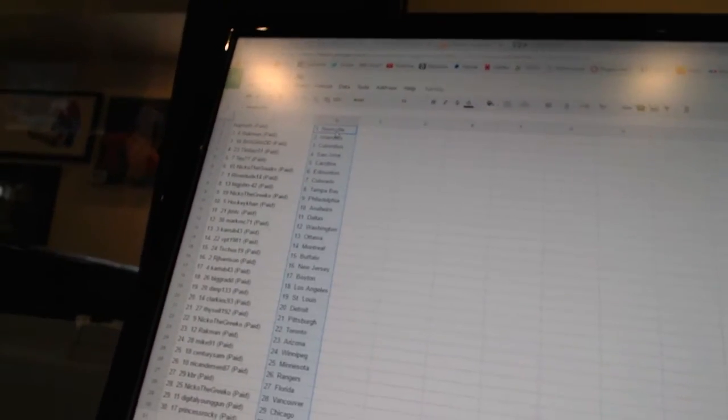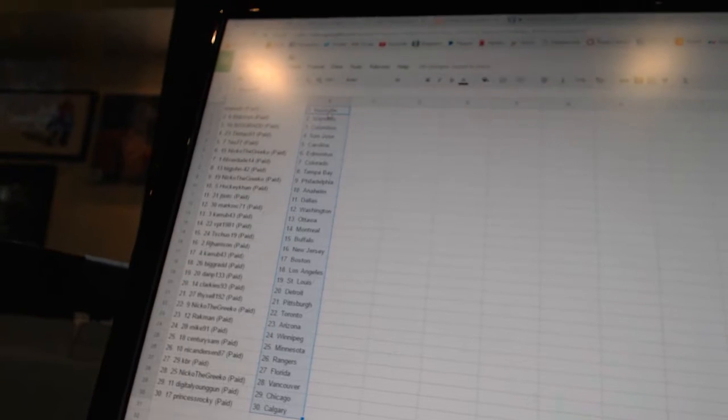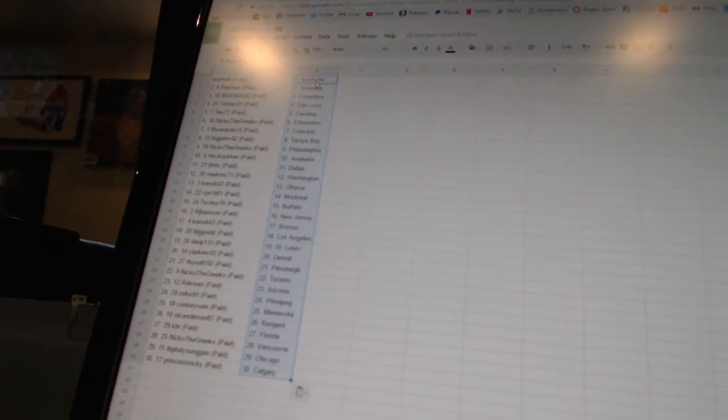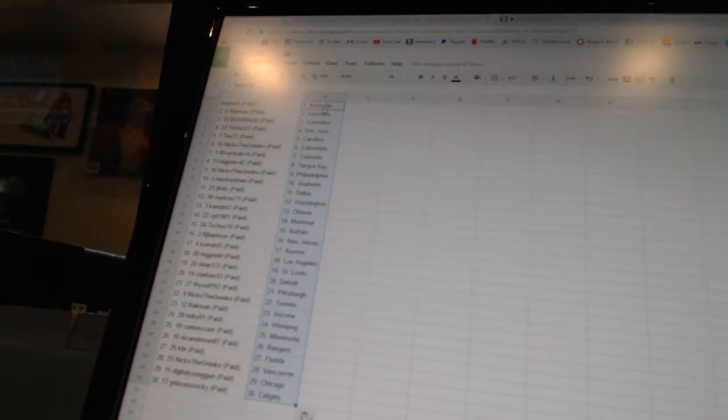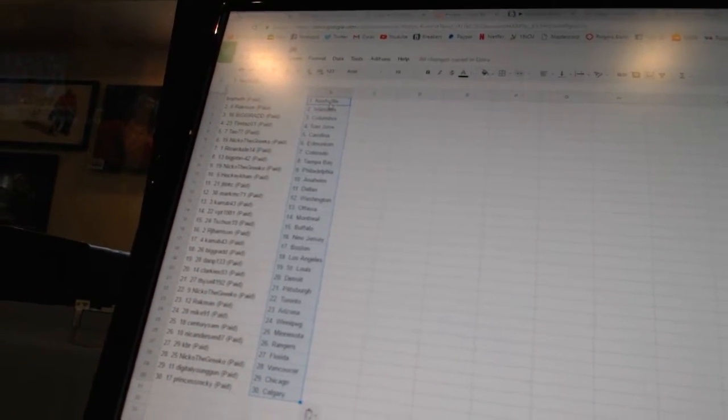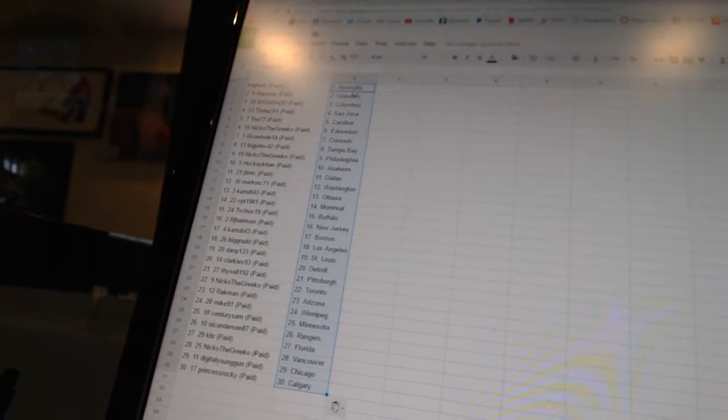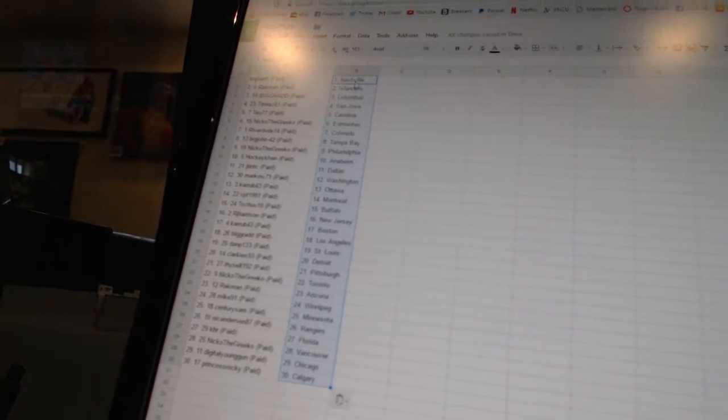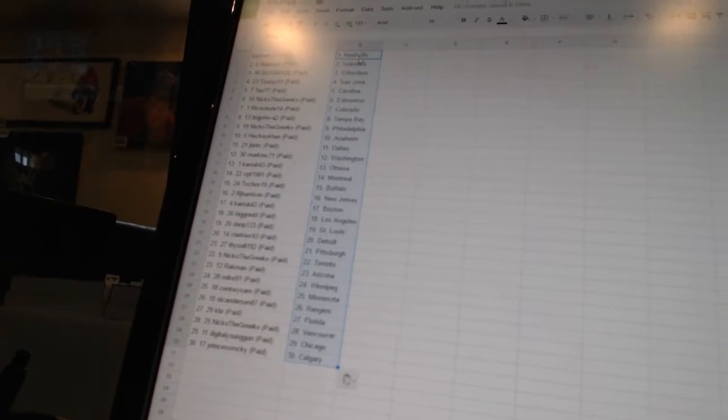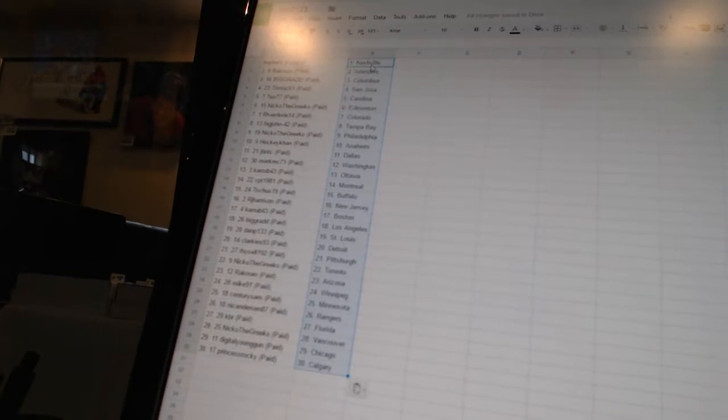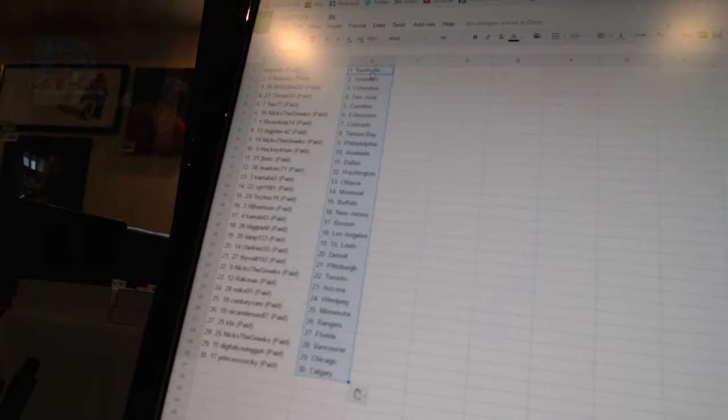All right, Bofeth has Nashville. Rackman has the Islanders. Big Rad has Columbus. Tim Tassel 1 has San Jose. T.O. 77 has Carolina. Niko the Grieco is Edmonton. Riverdude 14 is Colorado. Big John 42 is Tampa Bay. Niko the Grieco is Philadelphia. HockeyCon is Anaheim. J10TC is Dallas. Mark MC71 is Washington.